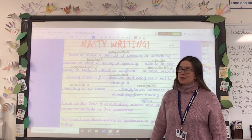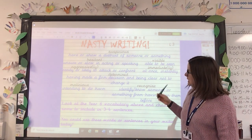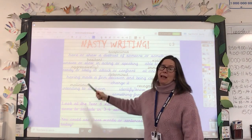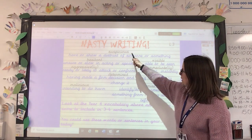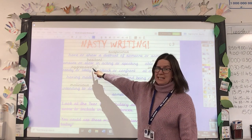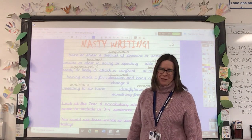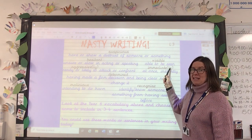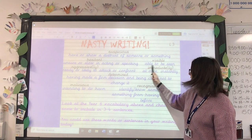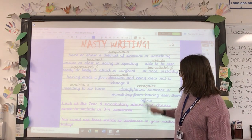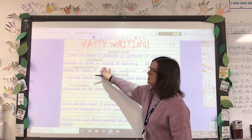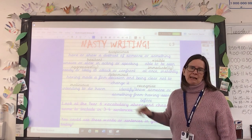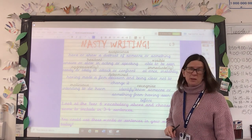Today I've given you some great Year 6 words — some from your Year 6 word list and some that use Year 6 spelling patterns. We've got: suspicious, hesitant, aggressive or aggressively, malicious, determined, visible, immediate or immediately — that's a great adverb — and recognize. I've put the definitions on the nasty writing task sheet in blue, just to make clear what those words mean.